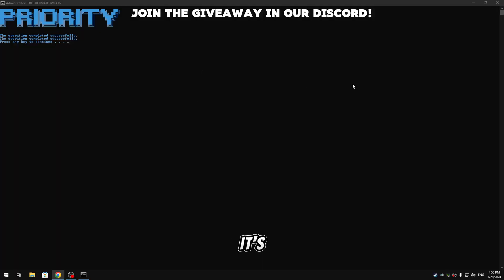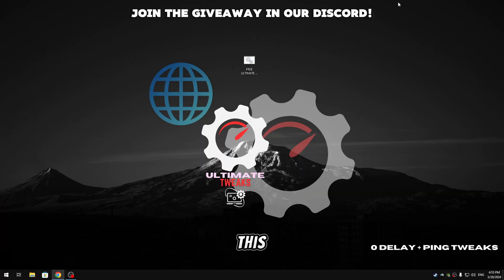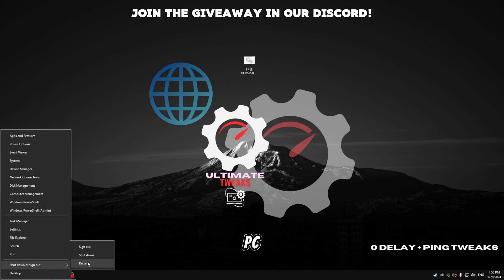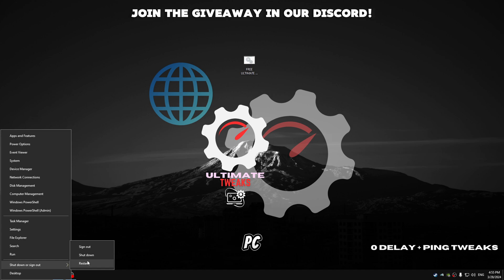So now when it's done press anything to continue guys, close this tab. And make sure guys to restart your PC. Please make sure to restart your PC because if you don't restart your PC the tweaks won't take effect. So make sure to restart your PC after it's done.